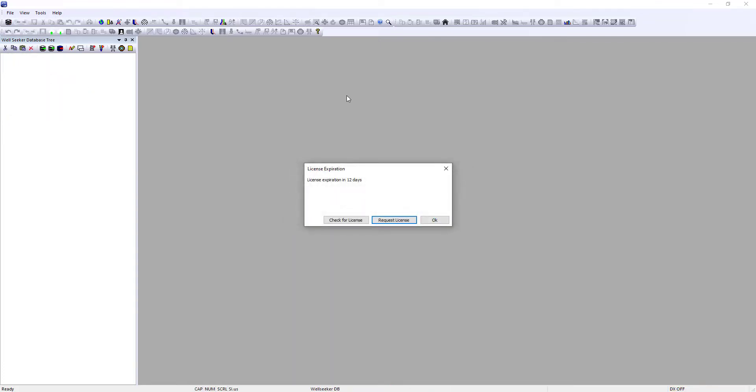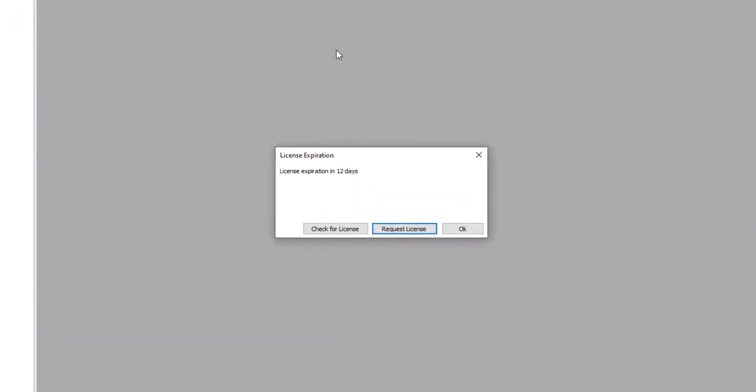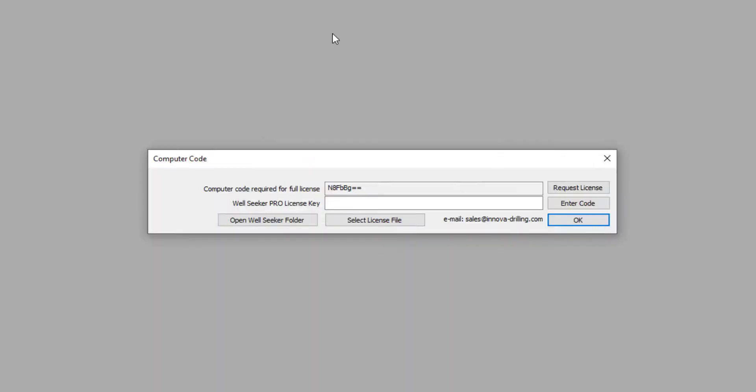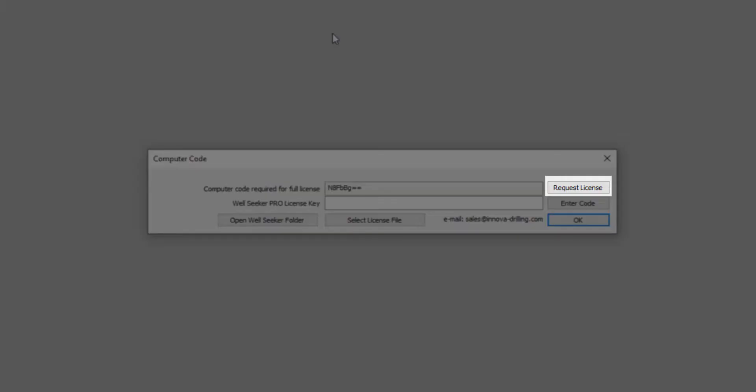When the user opens WorldSeeker, the program will check how many days they have remaining on their license. If it is less than 30 days, this message box will appear. If the user's license has fully expired, they will see this message box. In both message boxes, there is a Request License button.